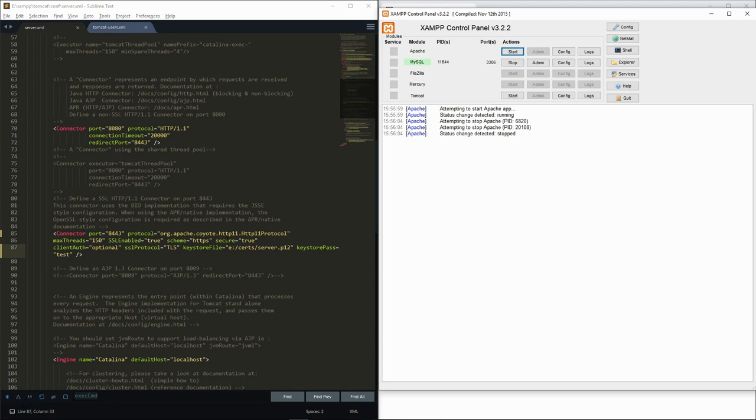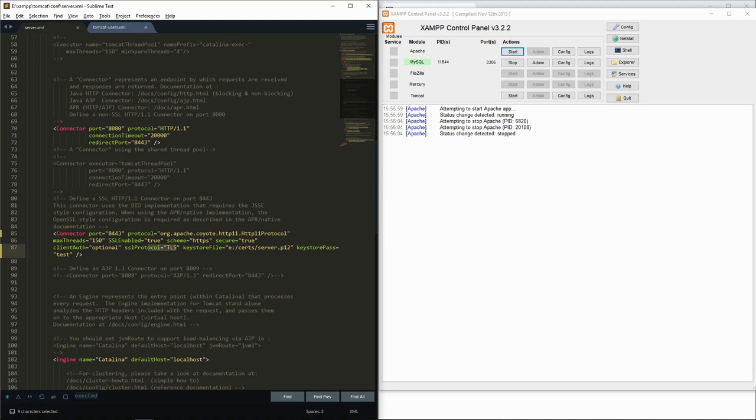In this new connector, we want to use the HTTP protocol with TLS enabled. We set the client authentication to optional, meaning that we will not ask for a client certificate. Finally, we have to provide the key store file that we generated previously. We also have to provide the passphrase for this key store.